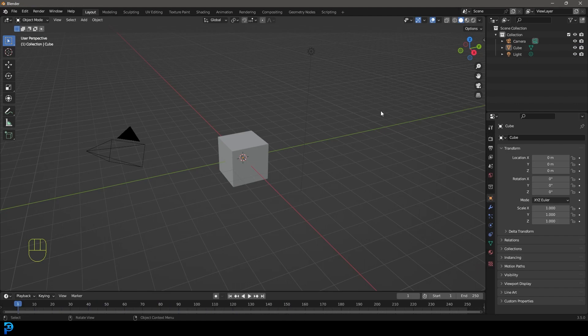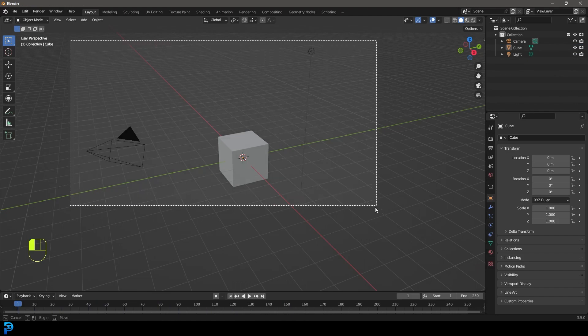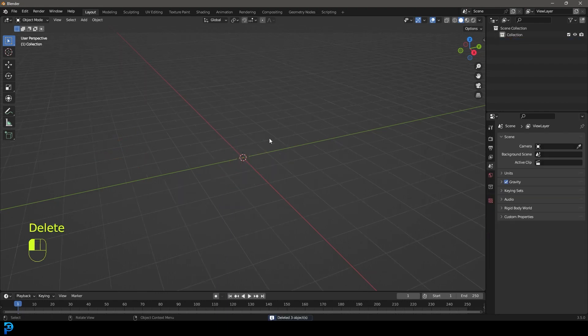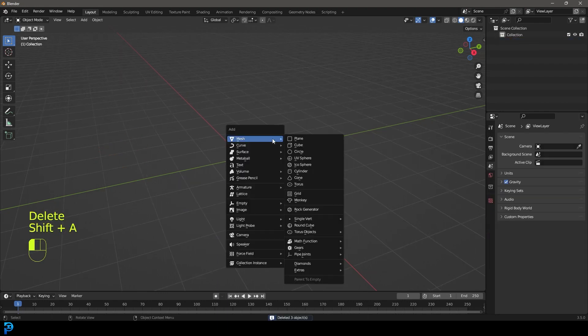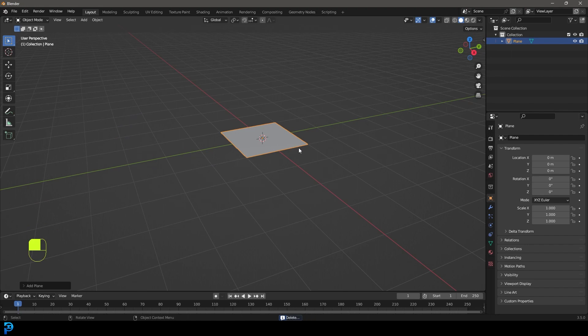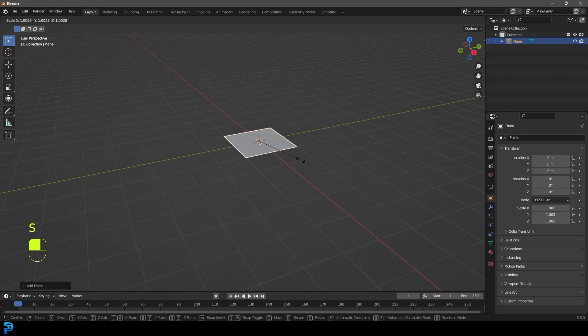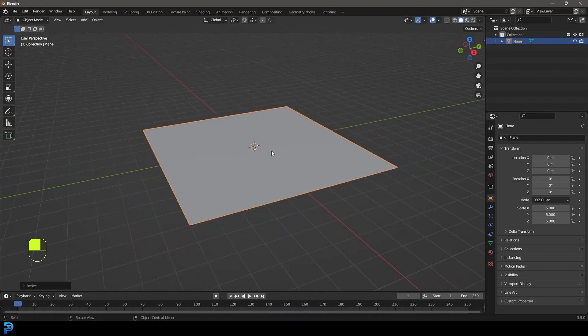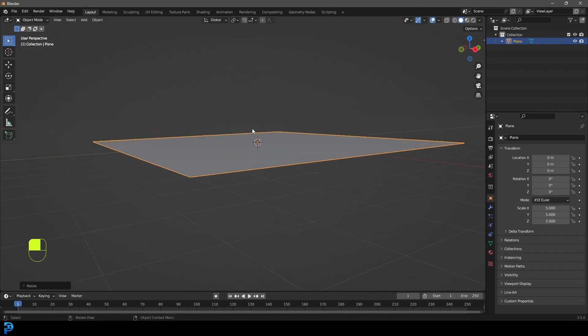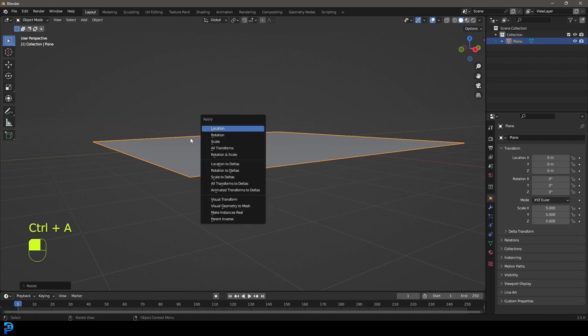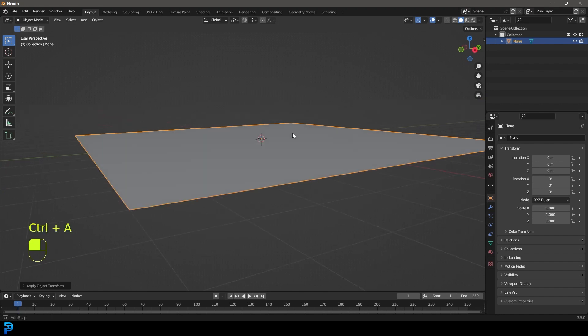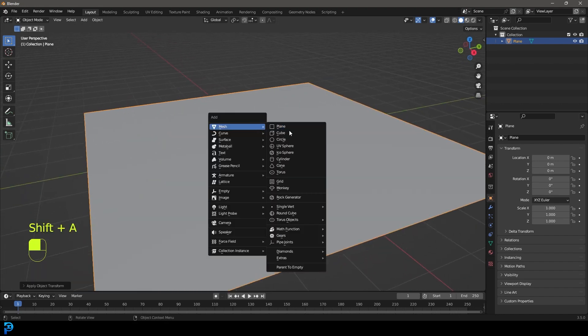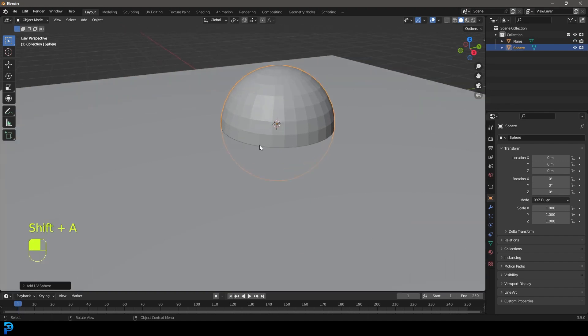So when it comes to testing this out, we're going to set up a little example scene. So let's just select all the default objects, let's delete them, and let's add in a floor by adding in a plane, and let's scale that by pressing S and then pressing 5 to scale it up five times. And let's go control A and just apply the scale on that.